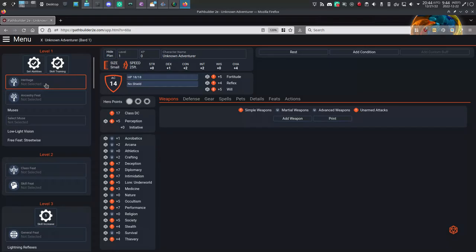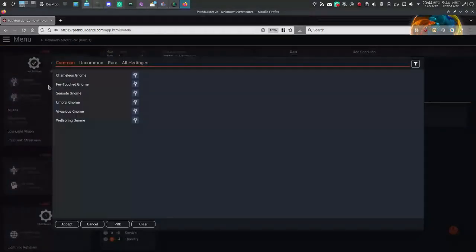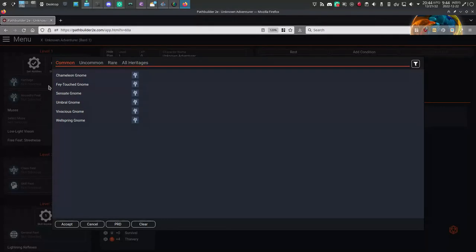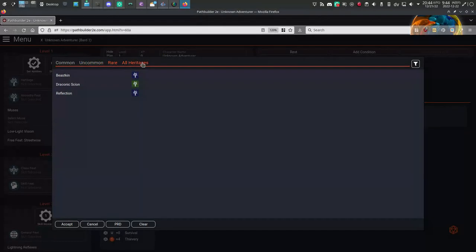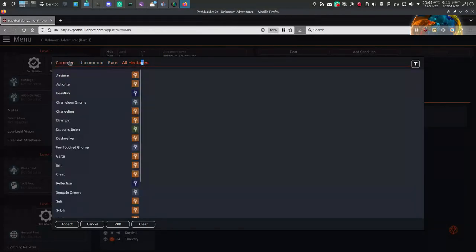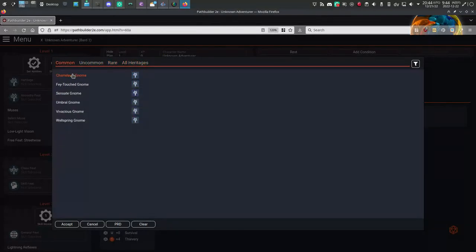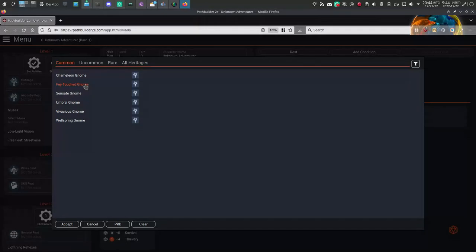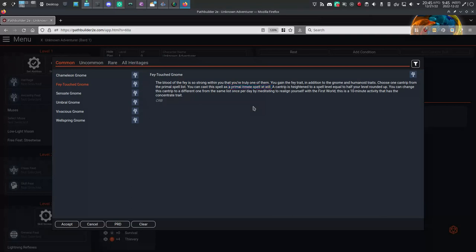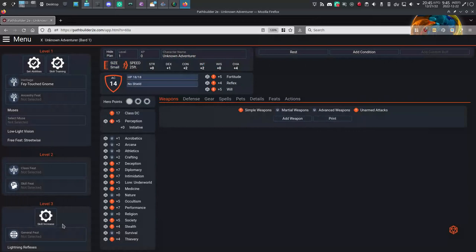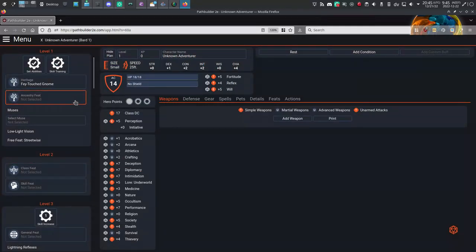At level 1, you get a Heritage feat, which recognizes that not all members of one ancestry have the exact same traits. Click on the Heritage button to see the available Heritage Feats. There are a lot available from various source books, but I'll just take one from the Core Rulebook again. Fae Touched Gnome I like because it gives me a free cantrip. It's not prompting me to choose what cantrip I get, but that'll come later.